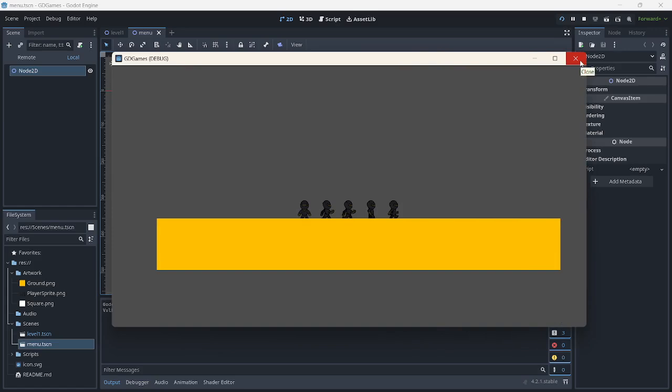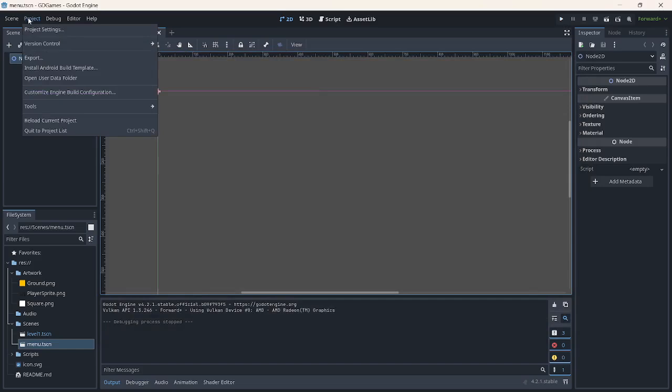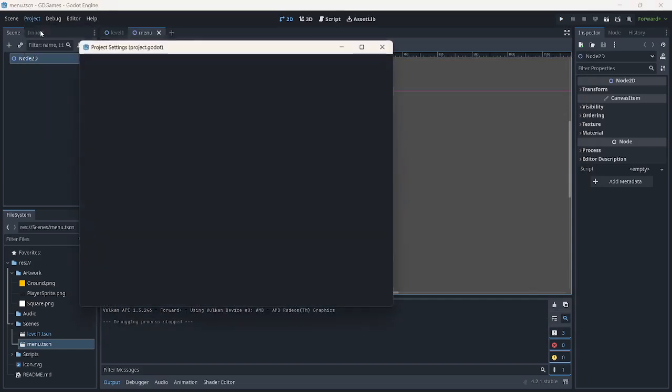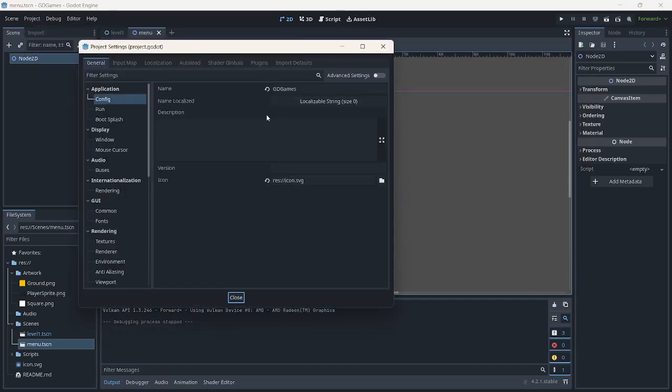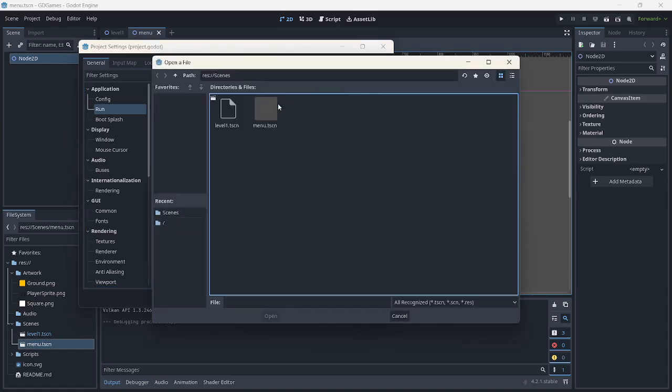And we would want to have a main menu. So if we wanted to go and create a main menu, we can just go to Project Settings and go to Run. And you will see this is the one that is serving as the main scene from where the menu will be working on. And I just wanted to demonstrate here.